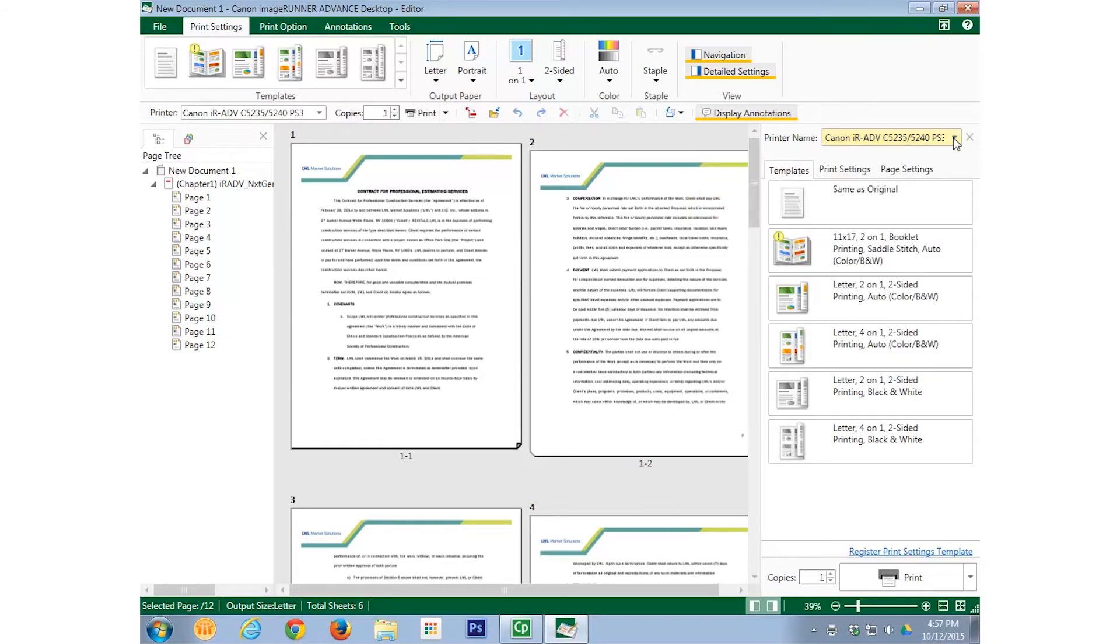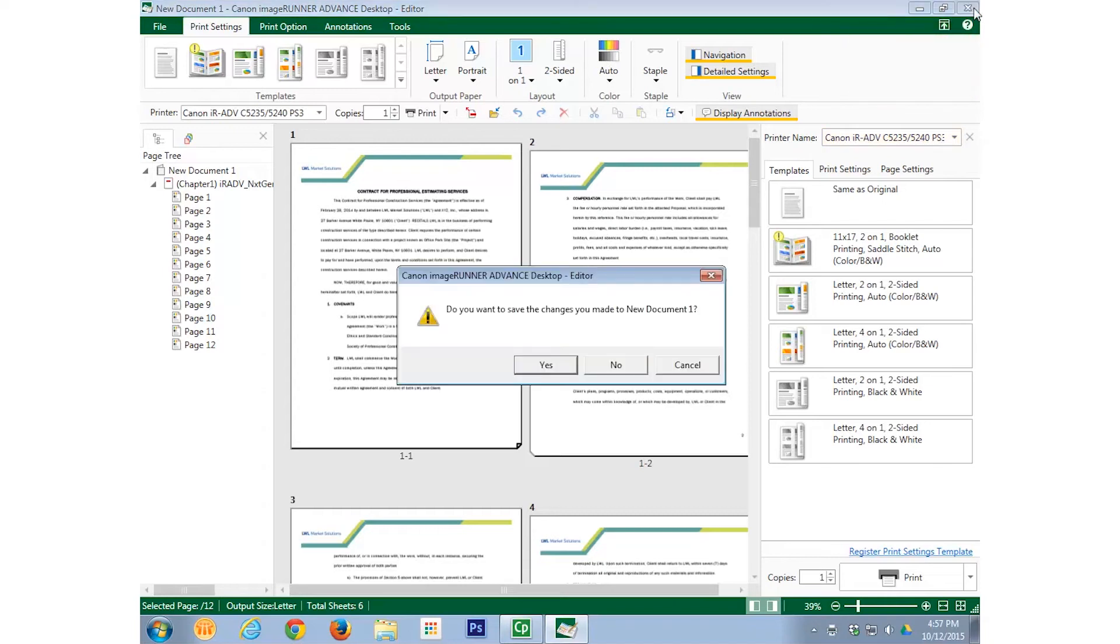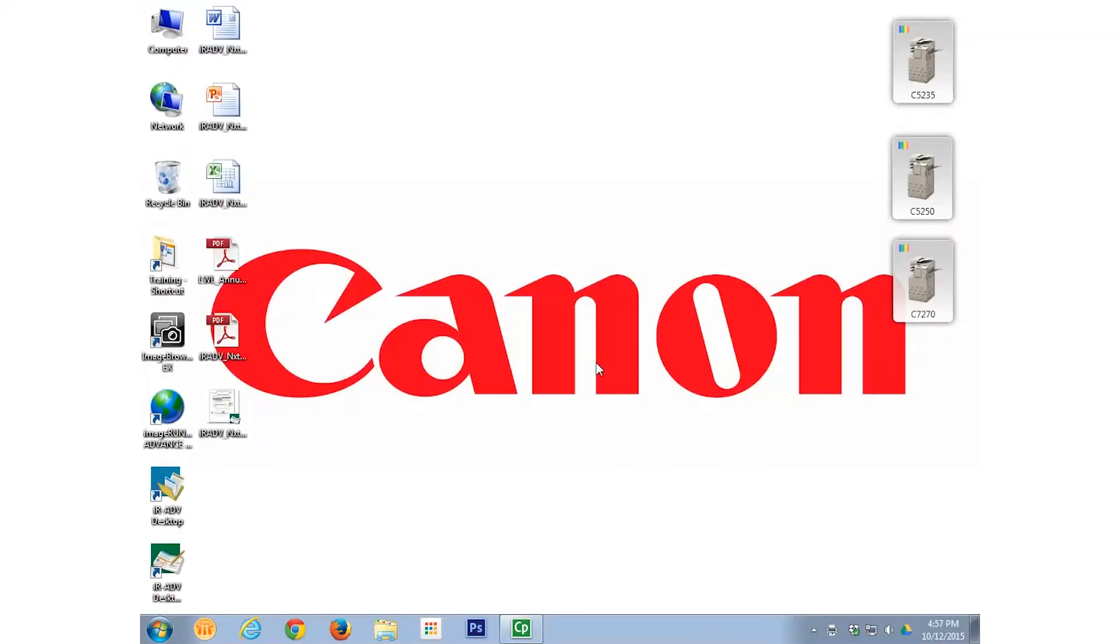For now, we will close the Desktop Editor without saving. We will now repeat these steps for the C5250 and C7270 Quick Printing Tools.